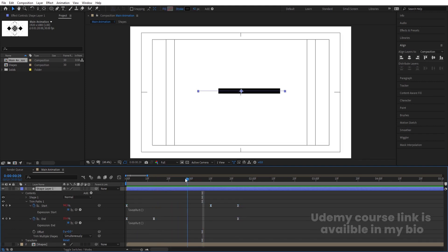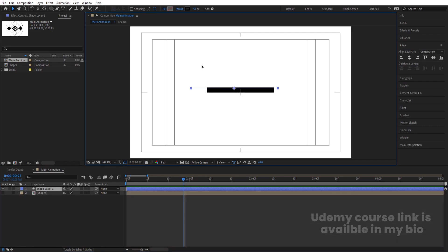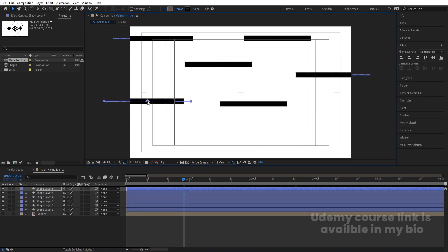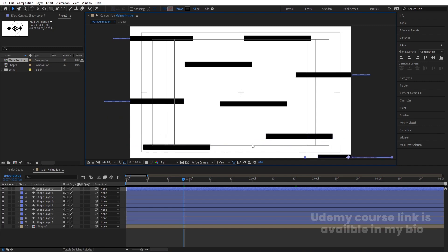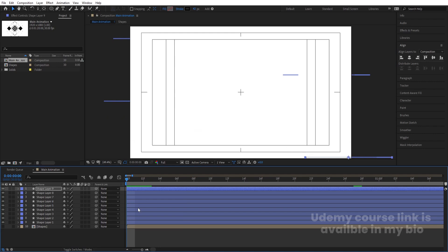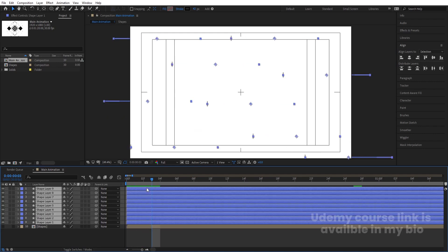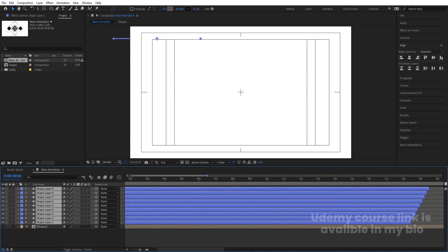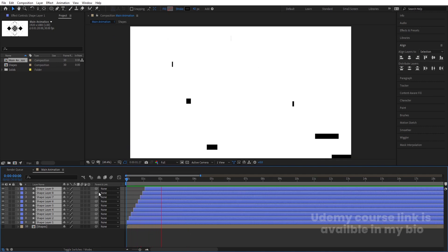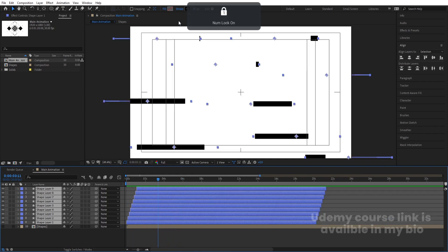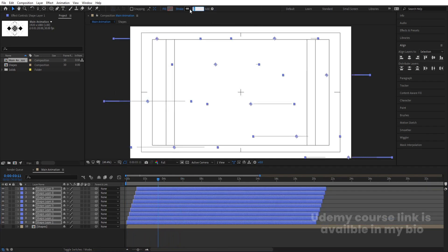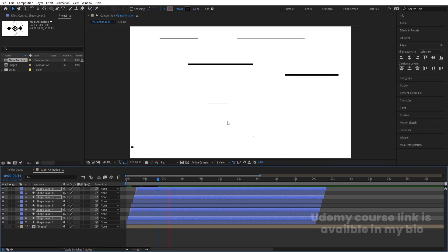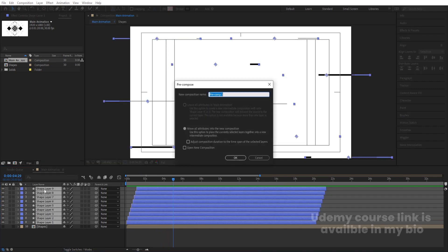Copy the loopOut expression and apply it to the end property as well. Press V and bring the layer into position. Hit Ctrl+D to create multiple duplicates. Press the Page Down button two or three times, select all, hold Alt and close bracket, then right-click, go to Keyframe Assistant, choose Sequence Layers, and hit OK. Now they are properly staggered one by one. Change stroke width of each to 1 or 2 pixels, or alternate widths for variation. Select all, press Ctrl+Shift+C, and name it 'Strokes.'